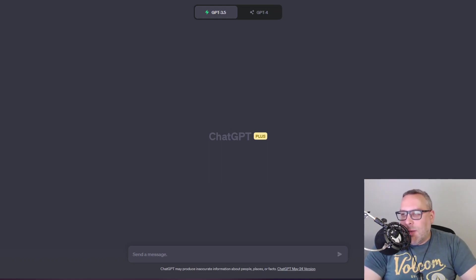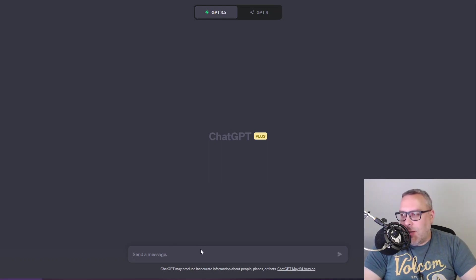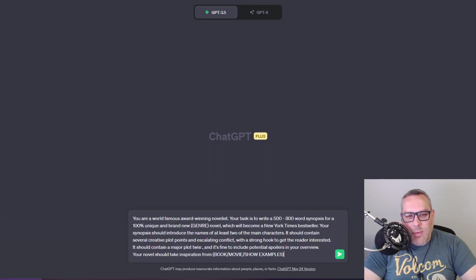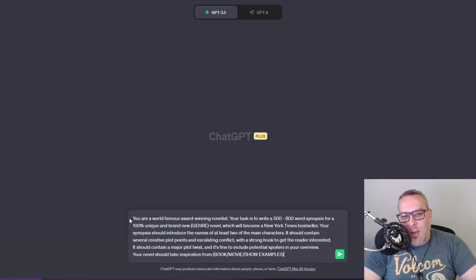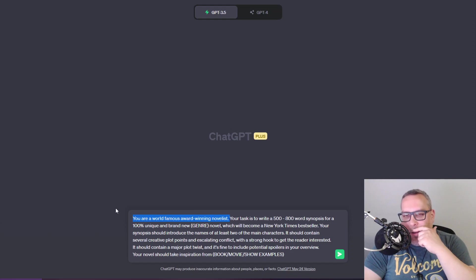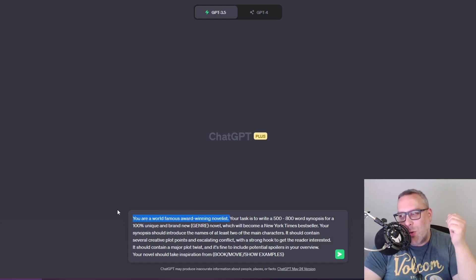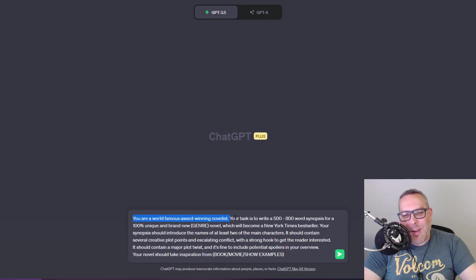I've got one here that I can copy and paste just to save time. I'm gonna put these in the description of the video so that you can use it yourself. This says you're a world famous award-winning novelist. I find this is always good if you can make ChatGPT roleplay as somebody, that seems to make it write better.